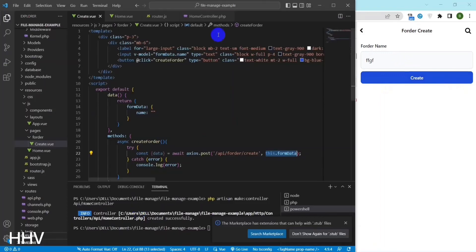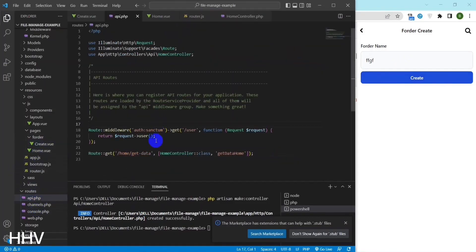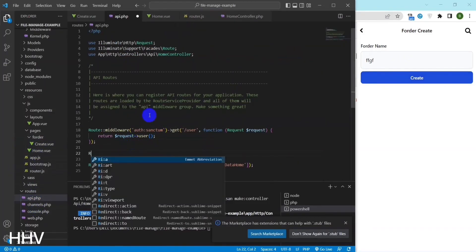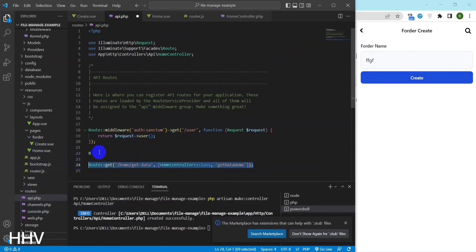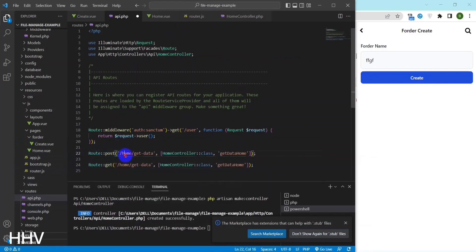I will create a route and a folder controller for inserting data from view submission.